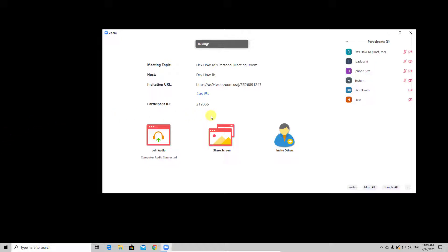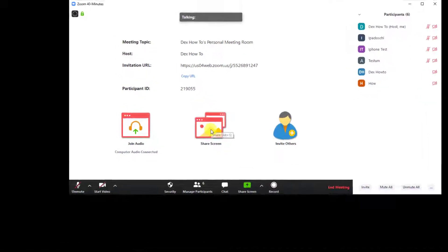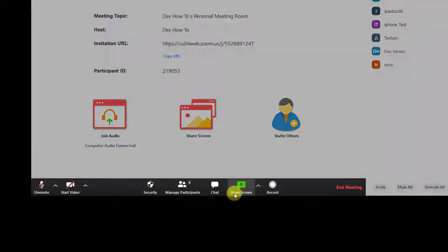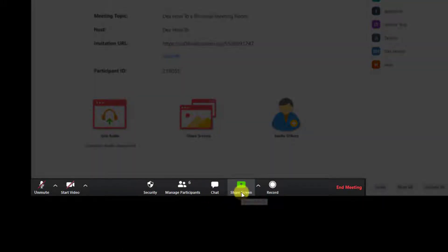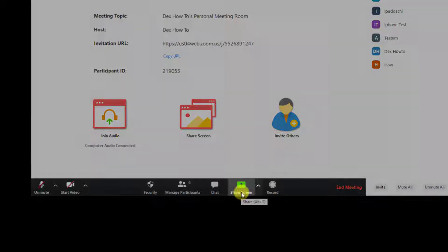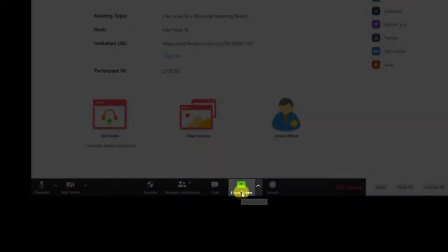When you are in a meeting, please click on the app. Now the menu from the bottom appears. Click on the share button.